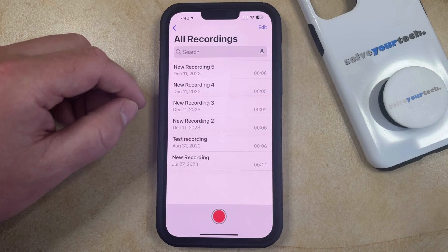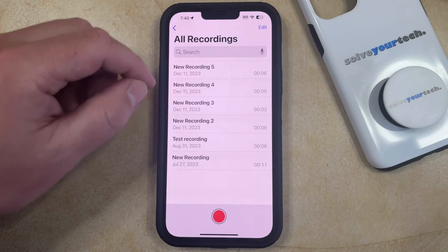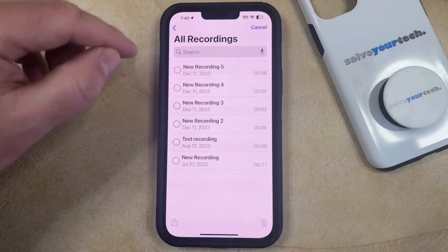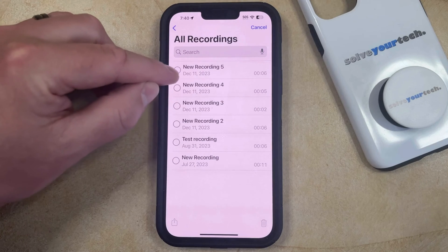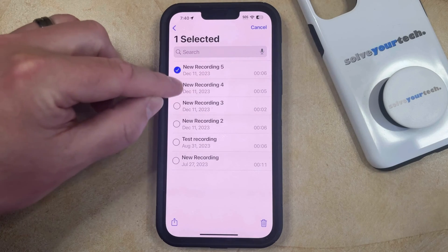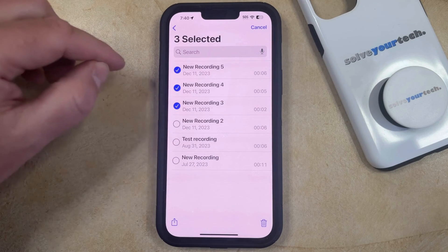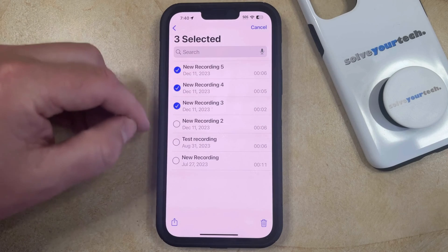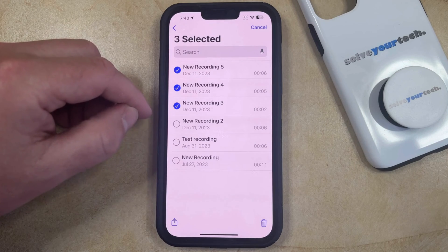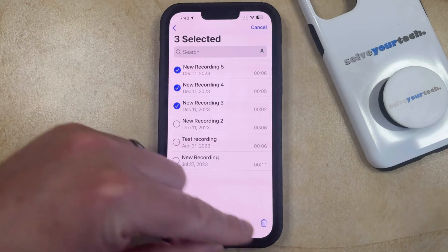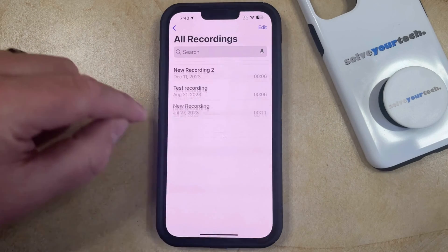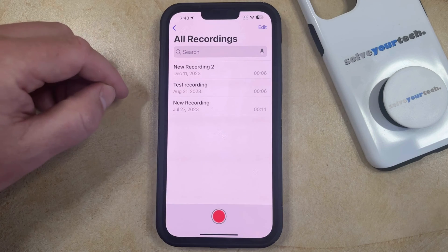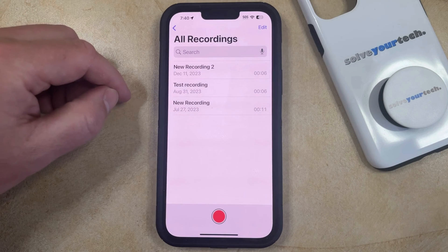If you want to delete multiple recordings then you can tap the Edit button at the top right corner of the screen, and then tap the circle to the left of each voice memo that you would like to delete. Once all of those voice memos are selected you can tap the trash can icon at the bottom right corner of the screen and then those voice memos will be deleted.